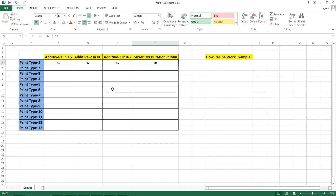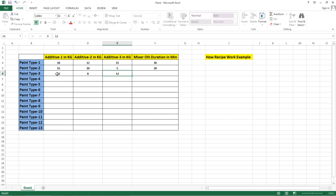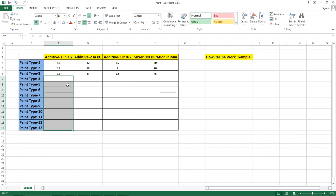But if you have multiple types of paint — suppose 50 paints — each with different quantities of additives and a different mixer on time, then we have the facility in HMI to use recipes. We don't need a lengthy program. For example, paint type 2 may have additive quantities of 15, 10, and 5 kg with an on-time duration of 20 minutes. In this way we have different quantities for all paint types, and that's when we use recipes.